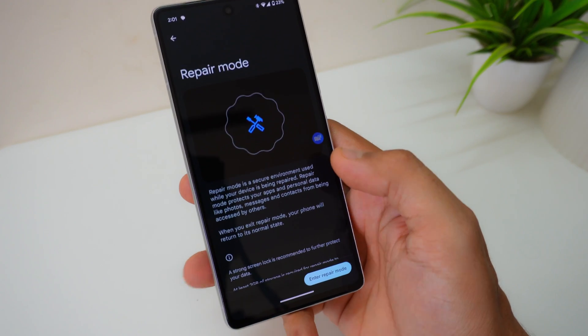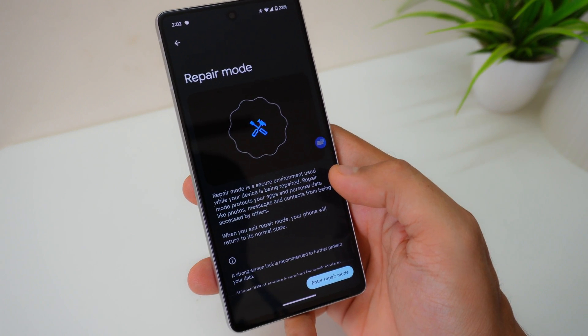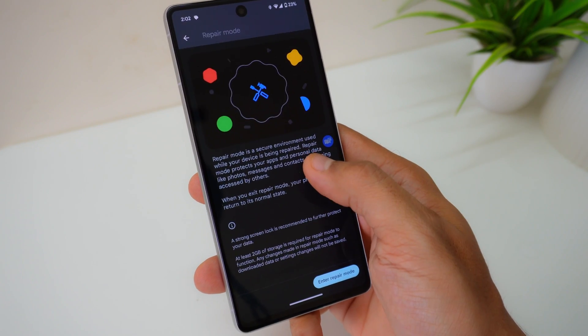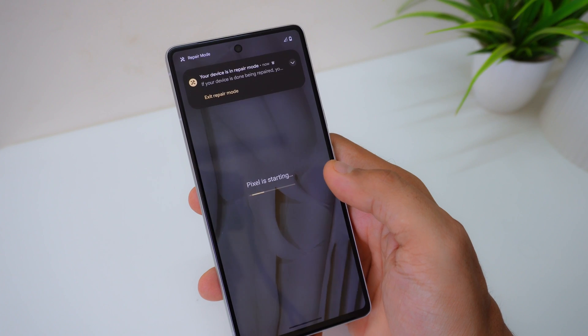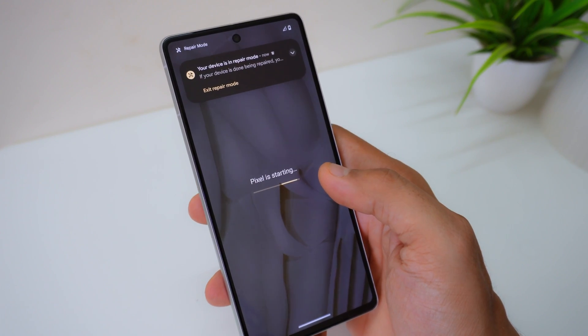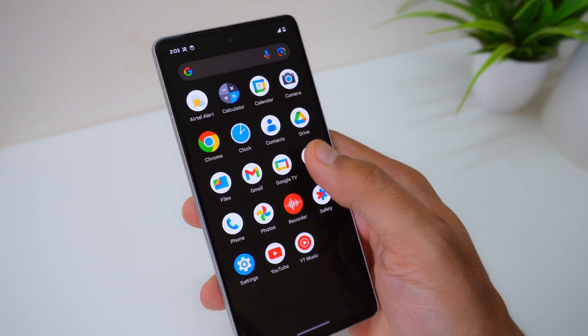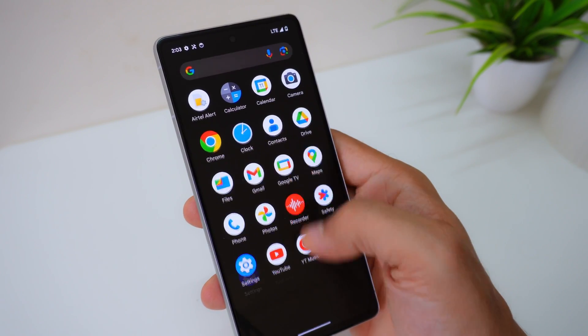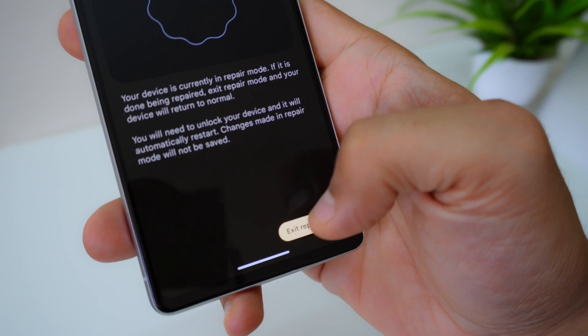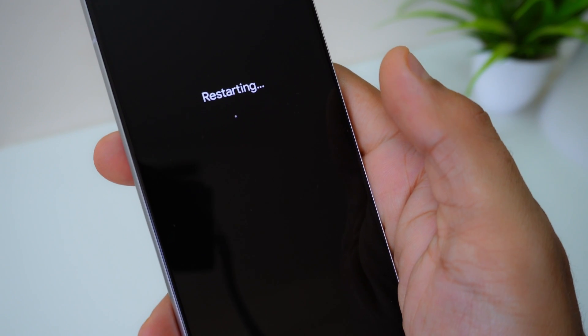Another security-related feature is Repair Mode. Repair Mode gives you peace of mind by helping you keep personal data protected even when your device is out of your hands — whether you're sending it to a repair shop or taking it in for service. This feature ensures that your phone restarts in a secure mode where any user accessing the device will not be able to access your personal data. It restores your phone to a state similar to when you first purchased it. When you're done, you just exit Repair Mode and your phone will restart and return to its original state.